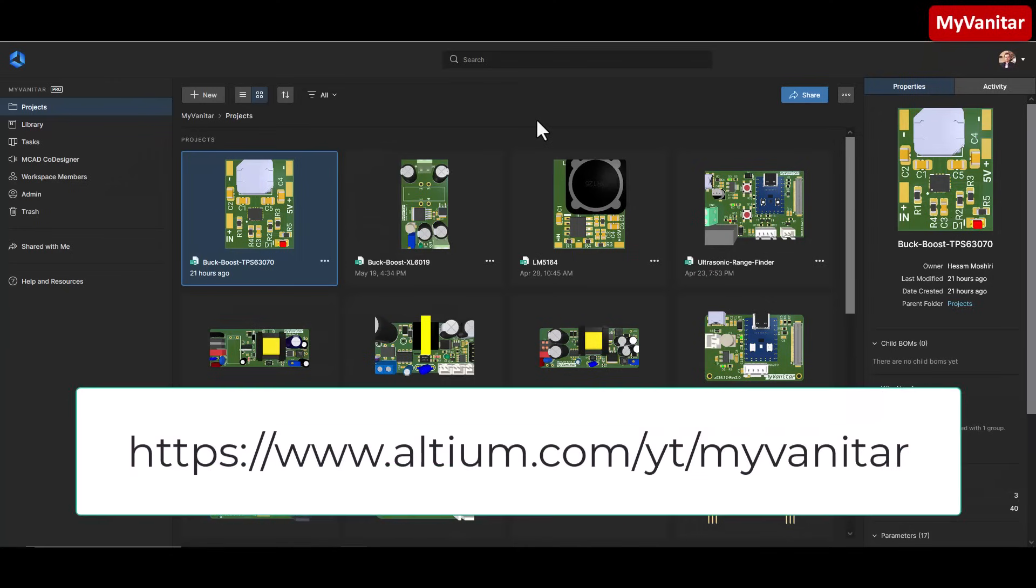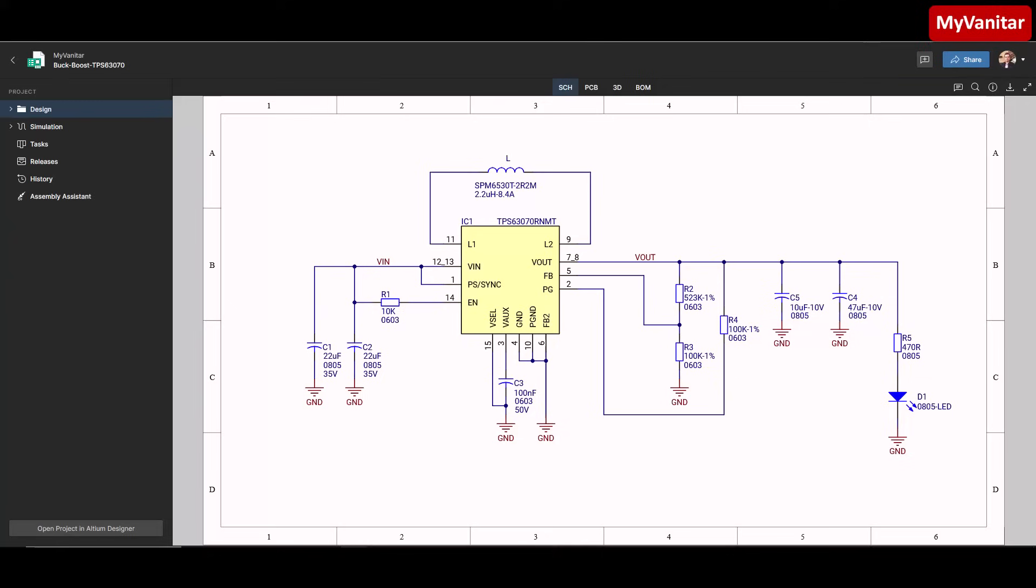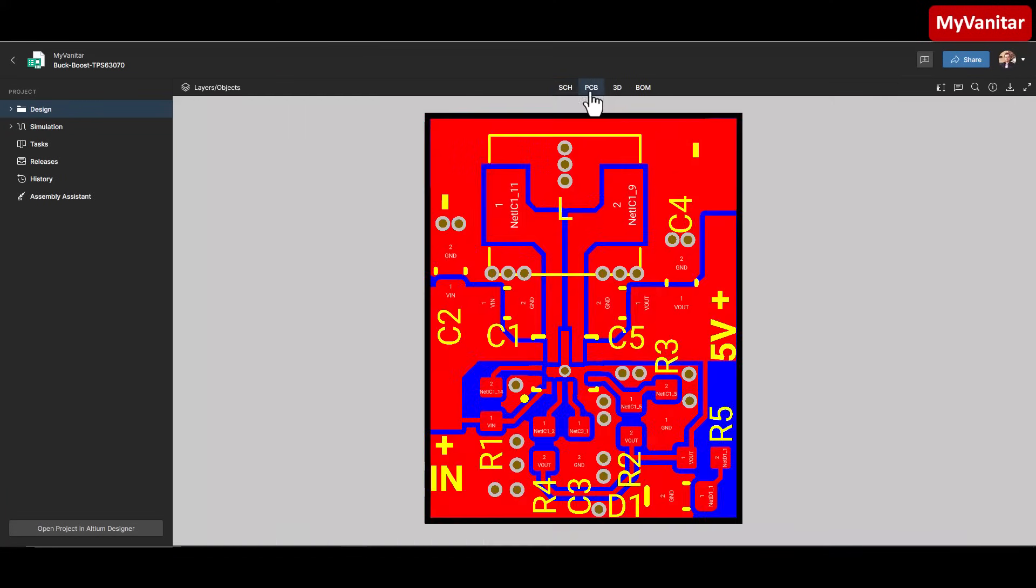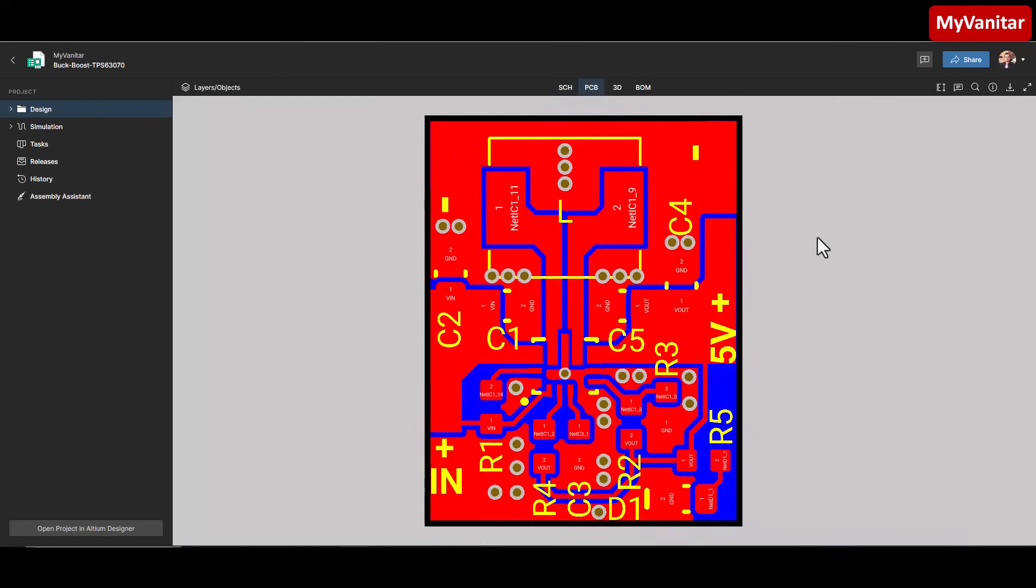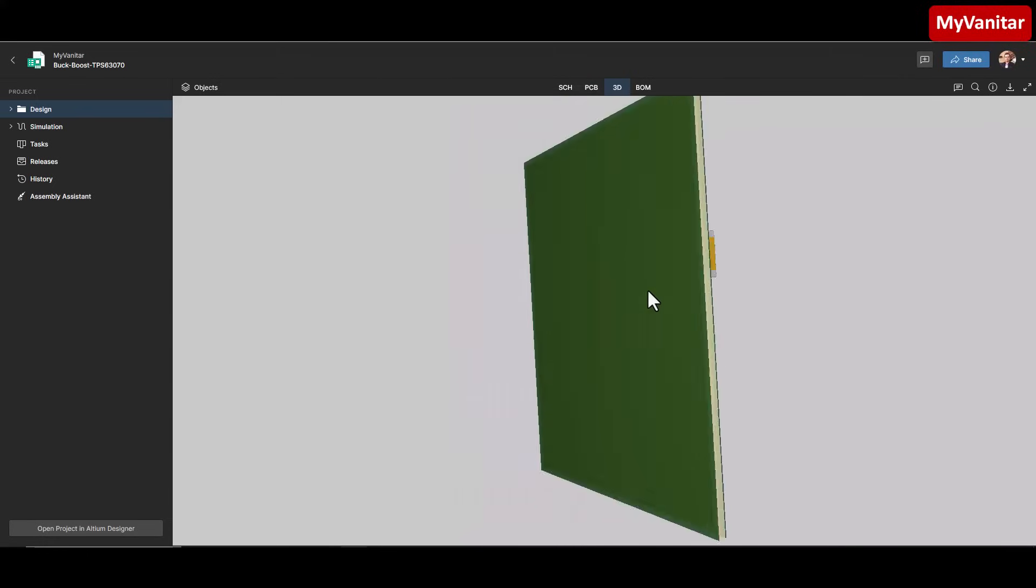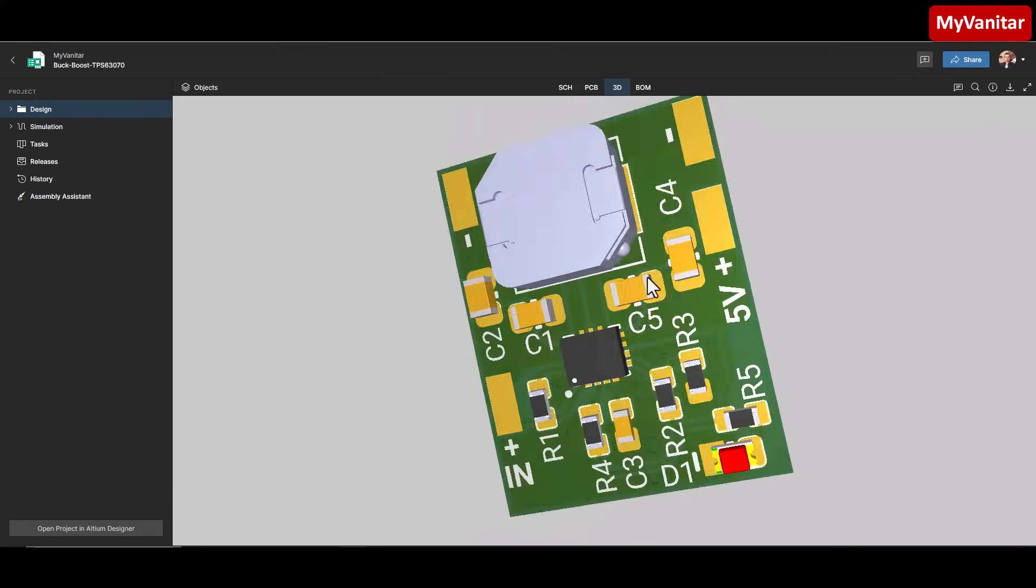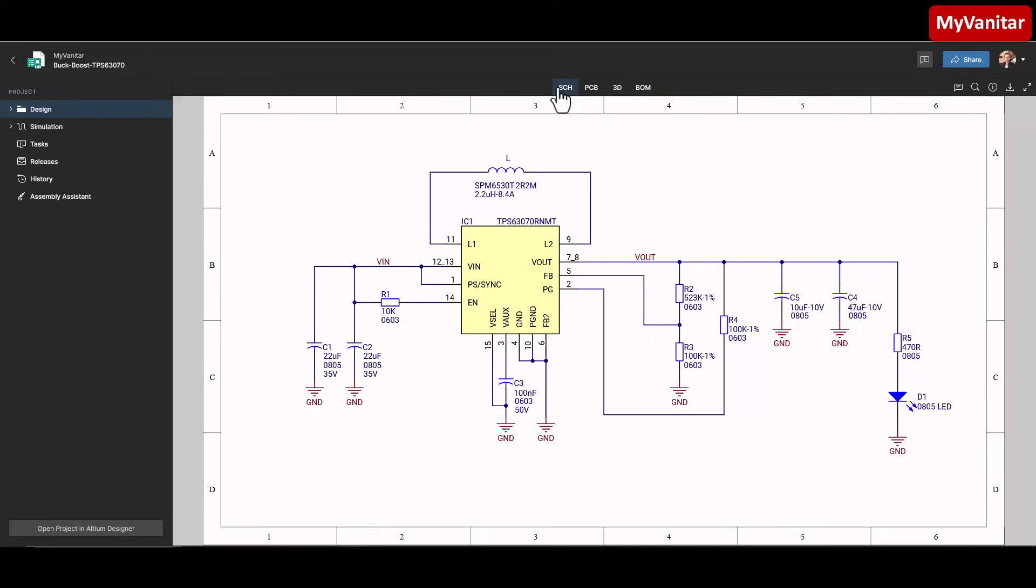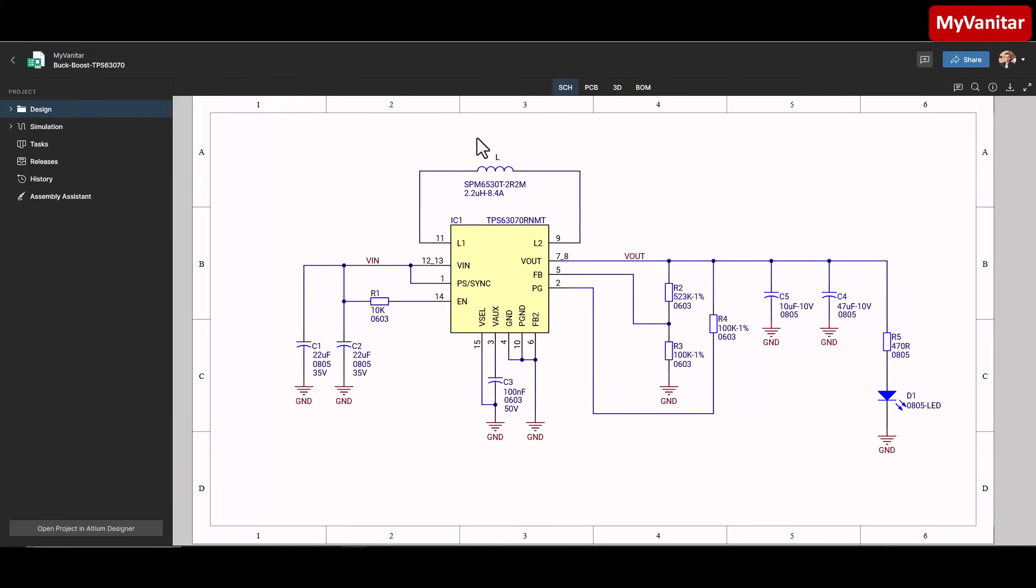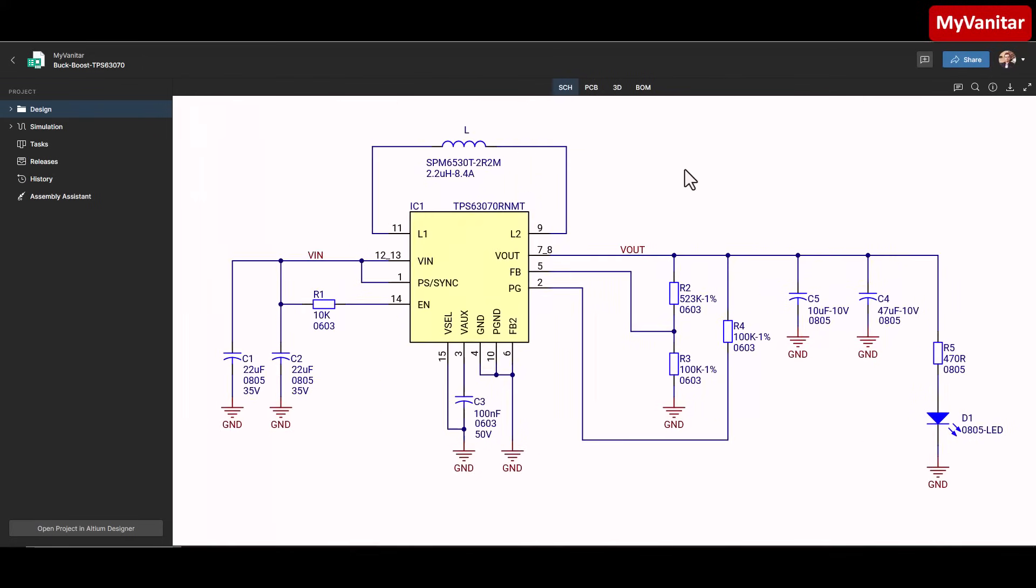So I won't explain more, just follow this link and try it yourself. Here is the latest project. When I double-click, the project documents open right away. Here is the schematic document, this one is the PCB layout, and this one is a 3D view of the PCB board.